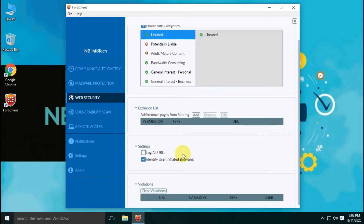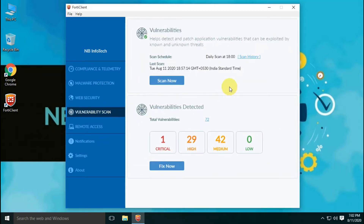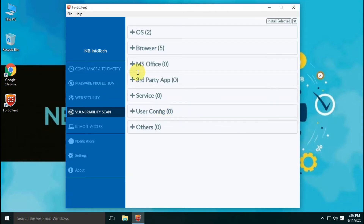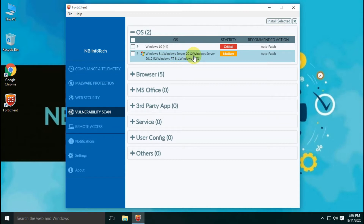Vulnerability scan helps to detect and patch application vulnerabilities that can be exploited by known and unknown threats. Vulnerabilities are categorized into different types such as OS, browser, MS Office, third-party apps, service, user config, and other vulnerabilities.